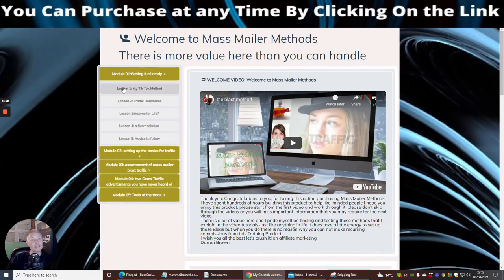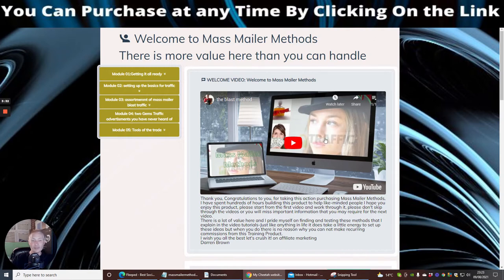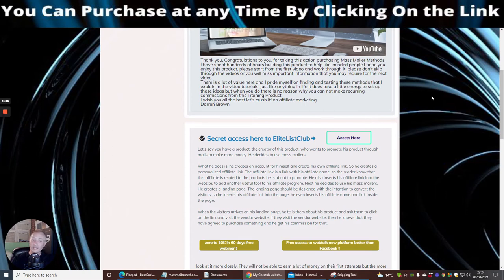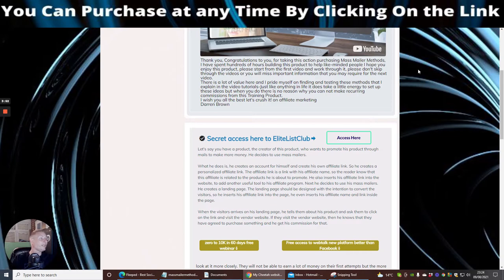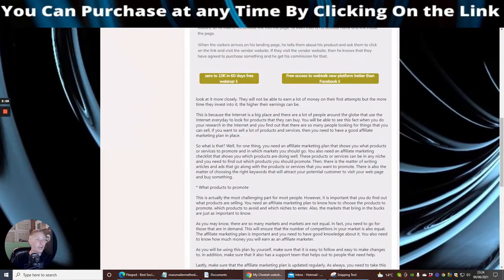Mass Mailer Methods is right here. Module One is 'Get It All Ready.' There are loads of lessons — 22 methods I use today that work and help me make money online. Every single module you see is a video. I don't just do seven videos and leave you wondering why you bought it. You won't have that problem with me. I also give you Elite List Club free, and there are more great resources here to help propel you in making money online.